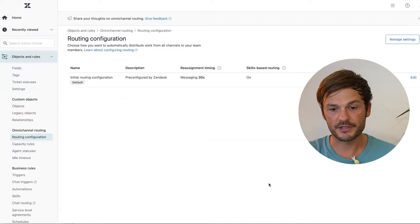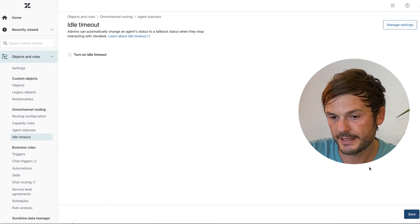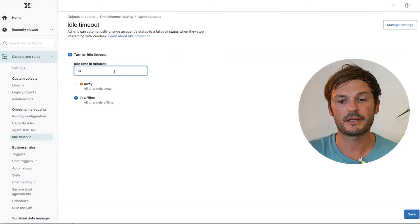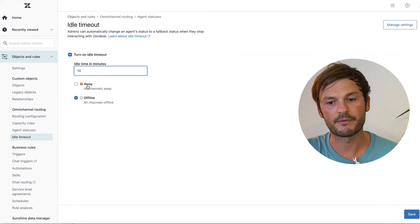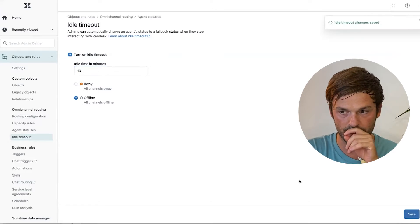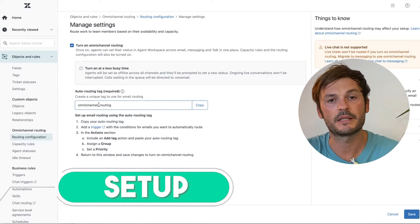The last bit in this configuration is Idle Timeout. I turn it on and set it to 10 minutes — if an agent has been idle for more than 10 minutes, put them offline. I like that approach.